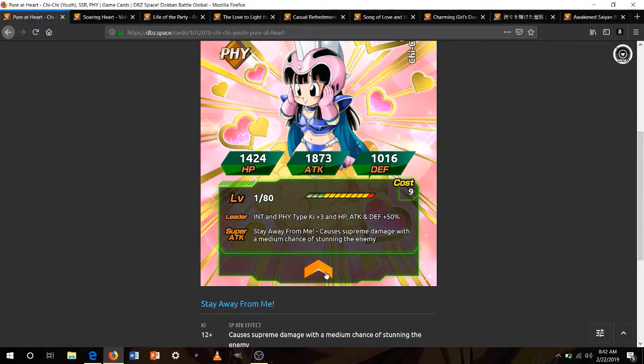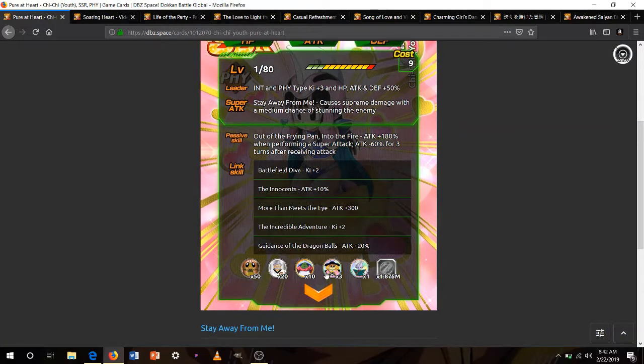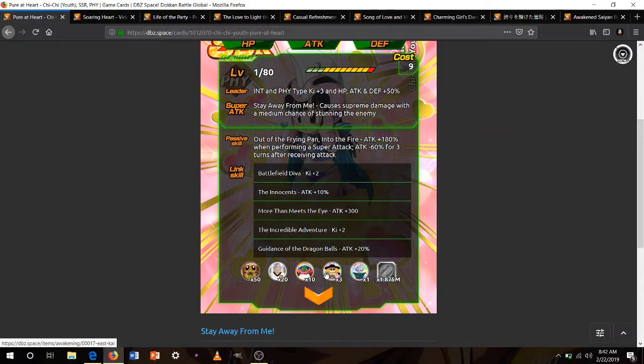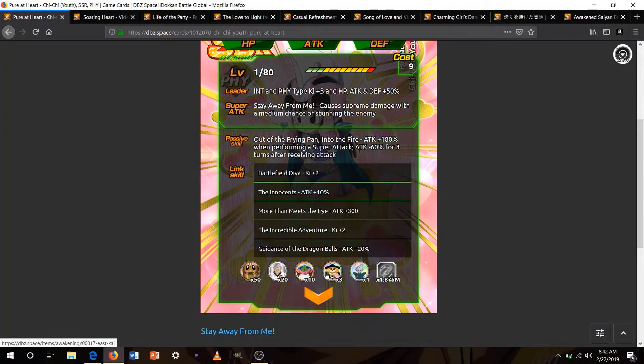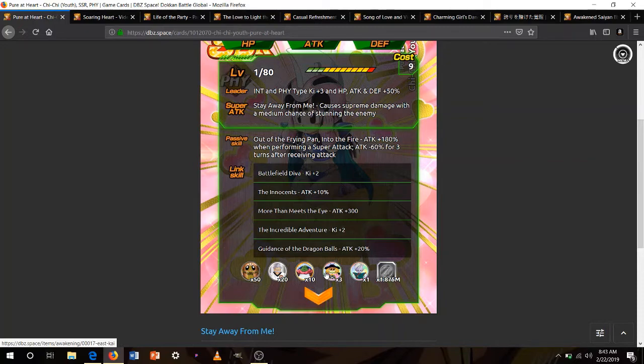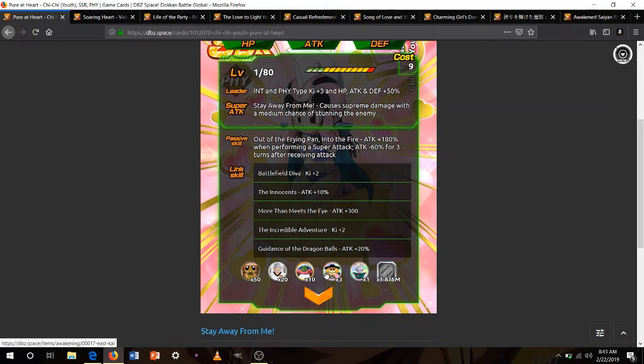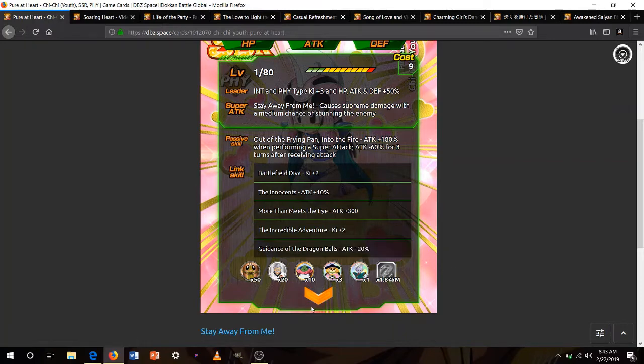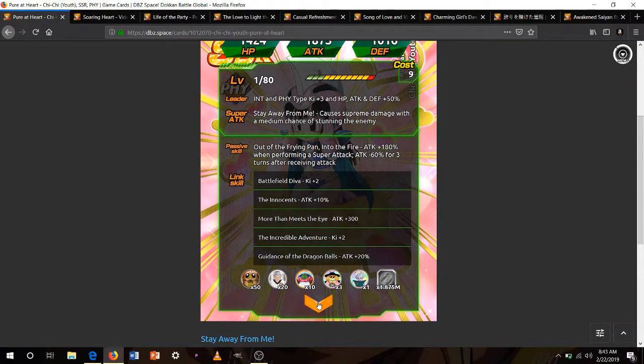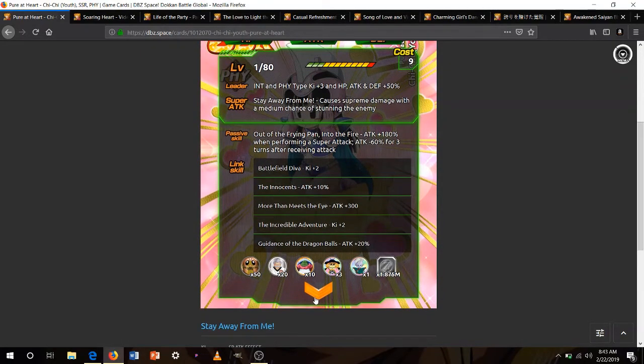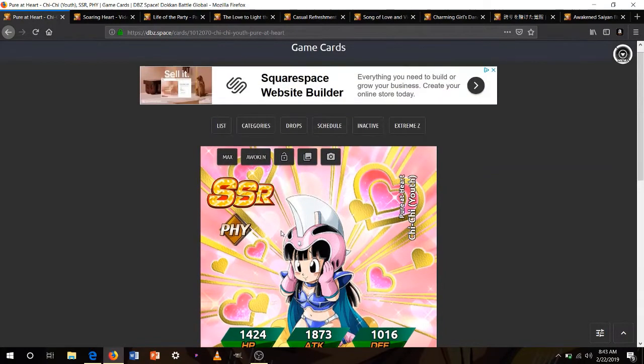So she's alright, a little bit okay for Dokkan Battlefield. Causes supreme damage and medium chance of stun, attack plus 180%, so she has the same attack buff as our Super Saiyan 3 Goku with his 18 ki super, attack minus 60% for 3 turns after receiving an attack. So at most, if you're going to have her be attacked, she's going to get 120% to attack. That's not too bad, but she's not going to be able to defend very well, so you've got to be careful if you're going to be running her. Like on the Peppy Gals team. But then again, I don't think she's on the Peppy Gals category because she's a kid.